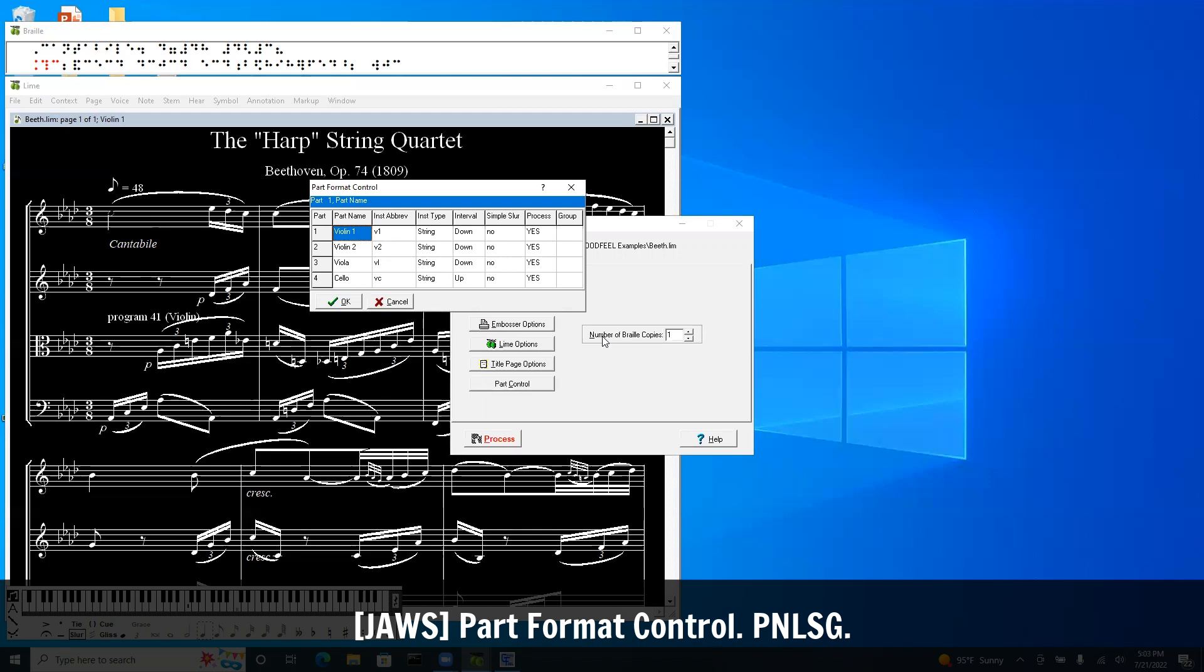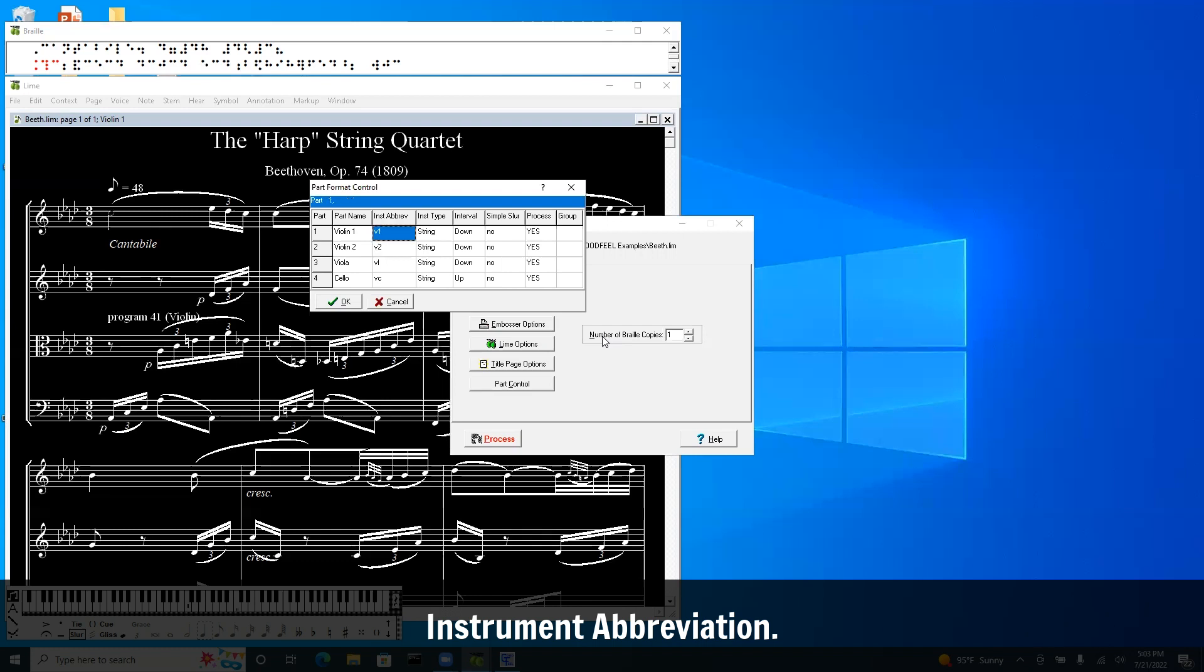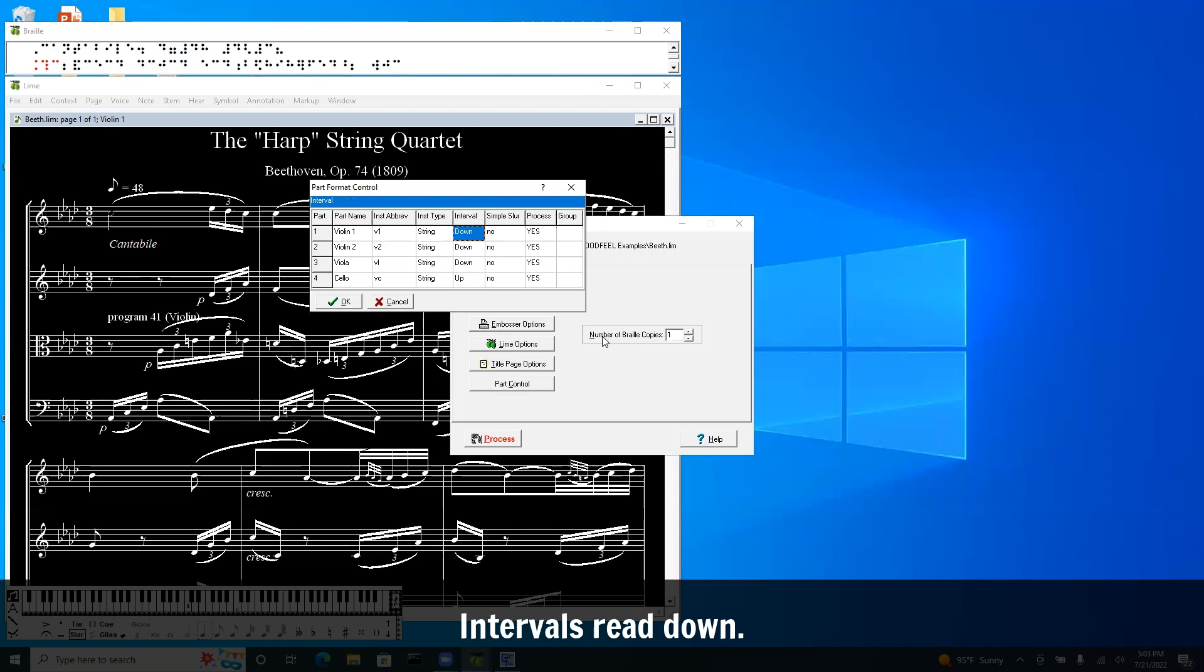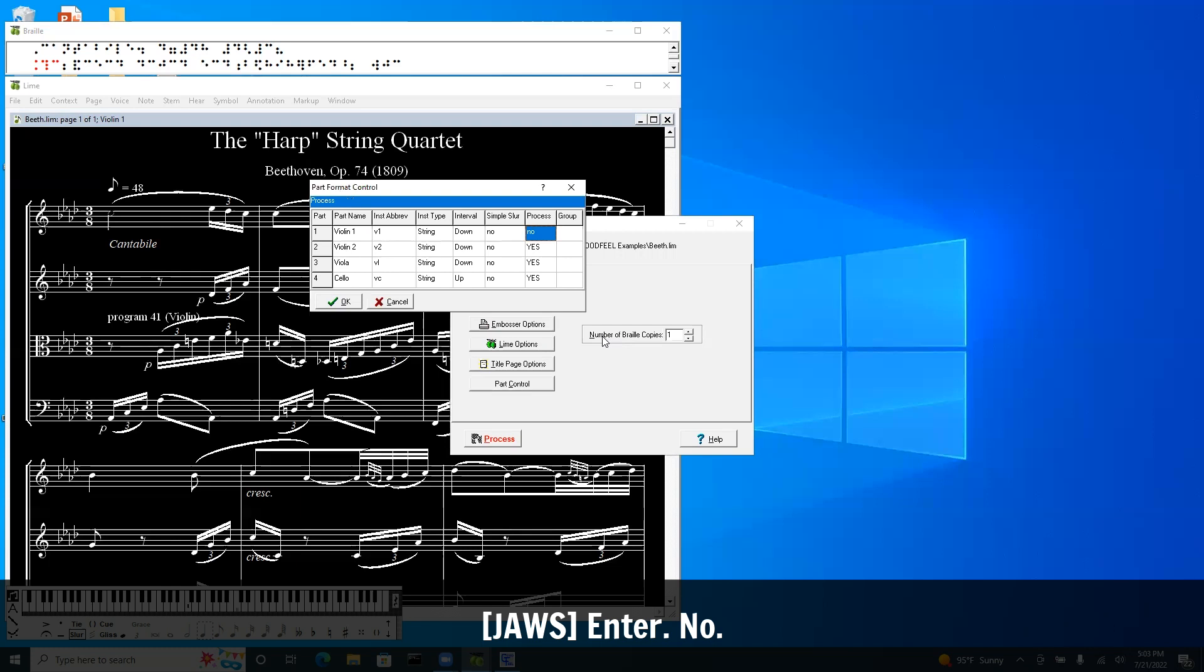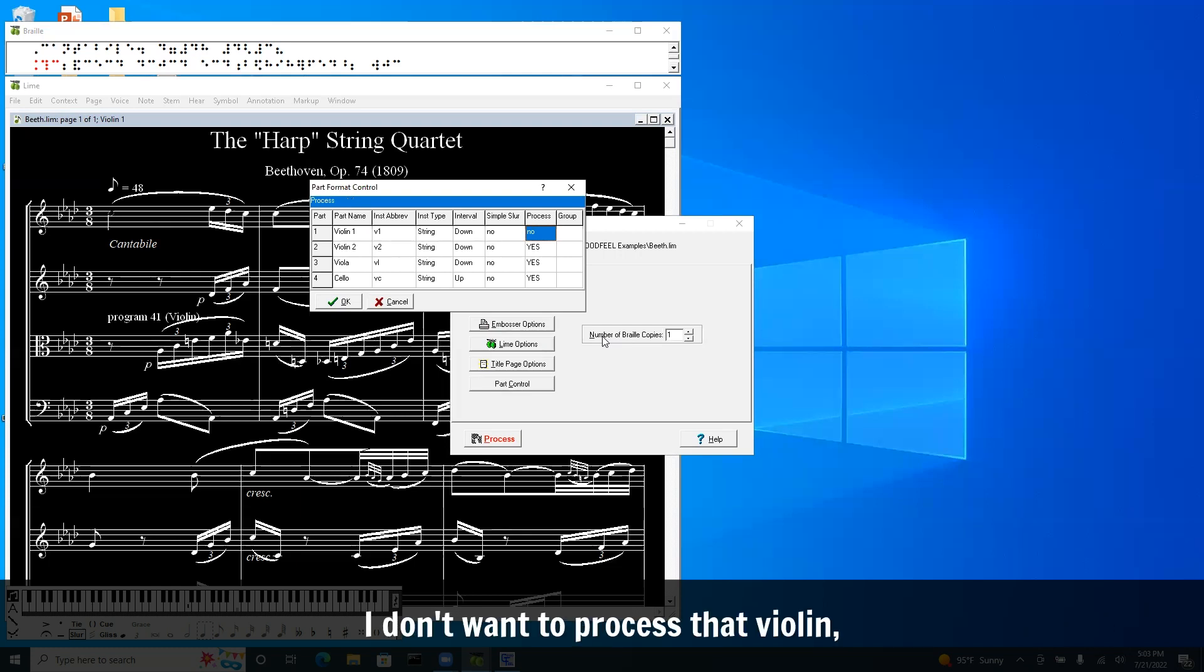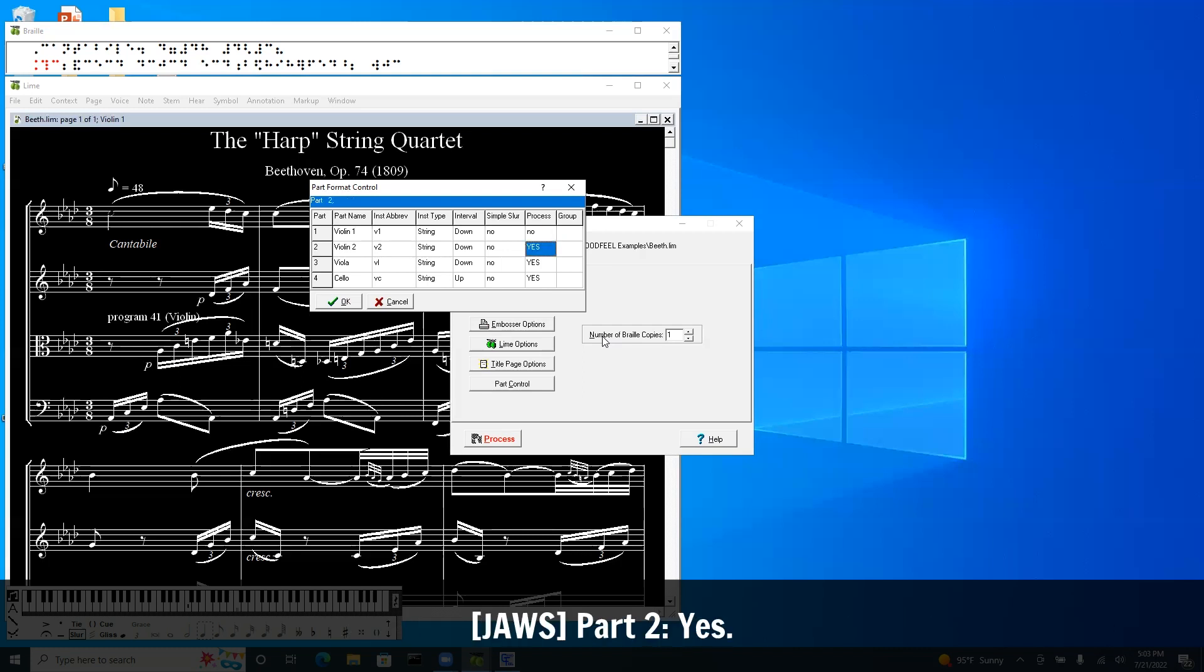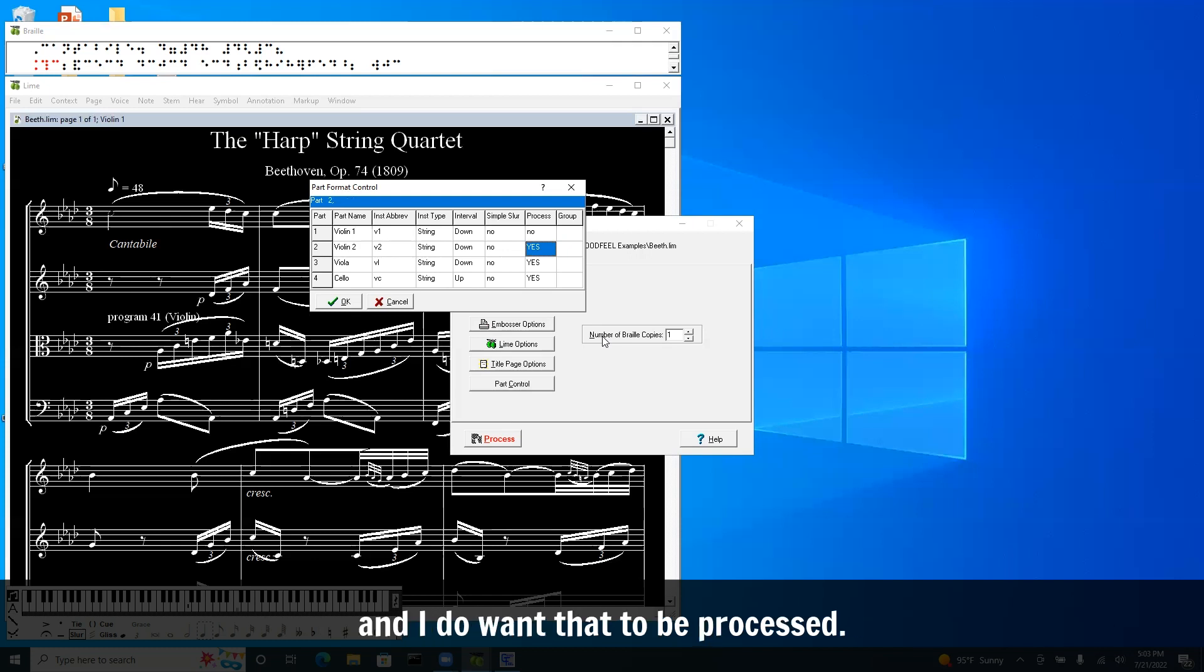Part format control. So now I'm in a multi-line dialogue. Instrument abbreviation V-1, instrument type String, intervals read down, simple slur. Process is yes by default. But if I hit enter: No. I don't want to process that first violin part. I'm going to arrow down now. Part two. Yes. I'm in the process column.